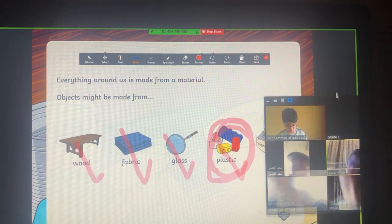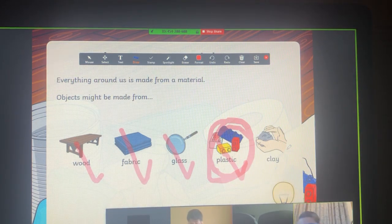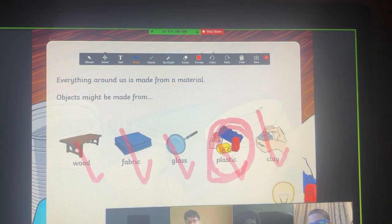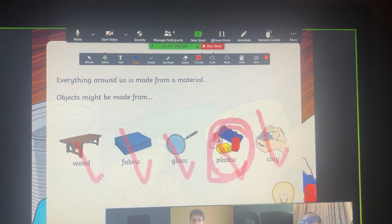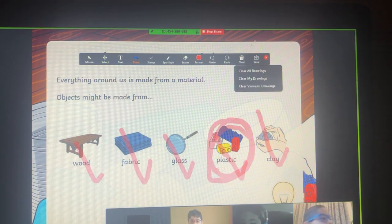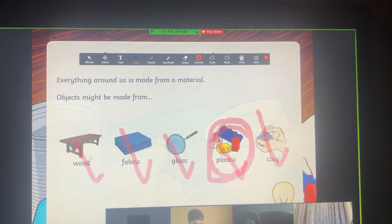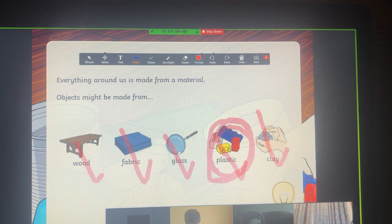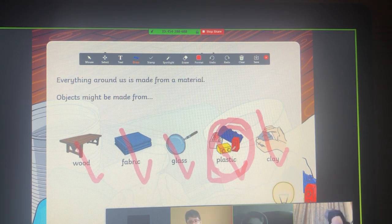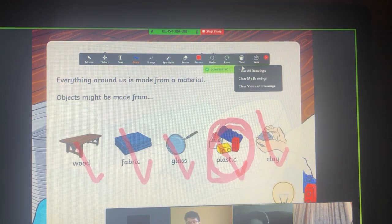Now let's go to the last material that I have here. What do we call it? Clay. Do you have anything made up of clay in your room? Now let's repeat: Wood. Fabric. Glass. Plastic. Clay.